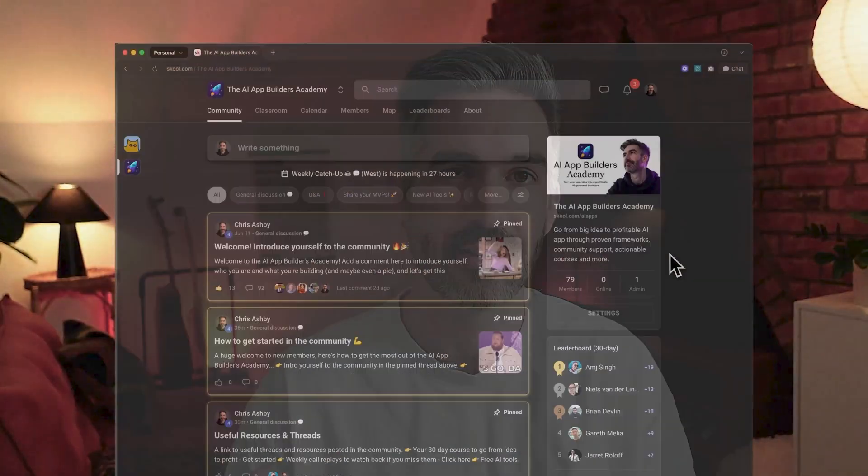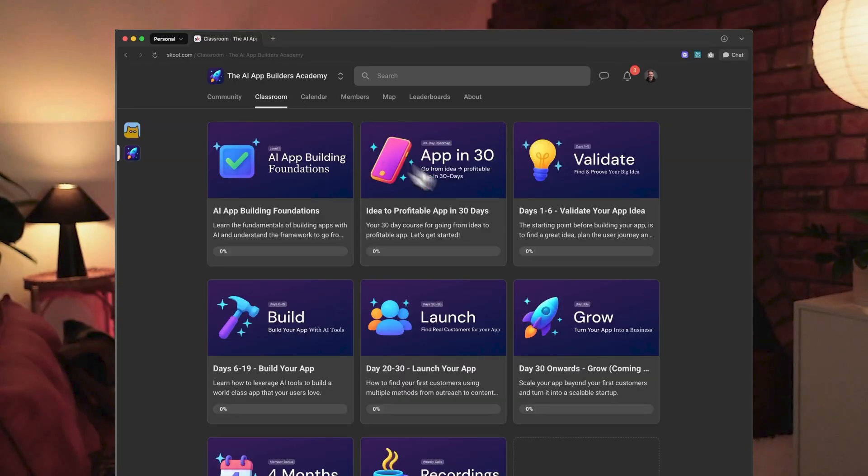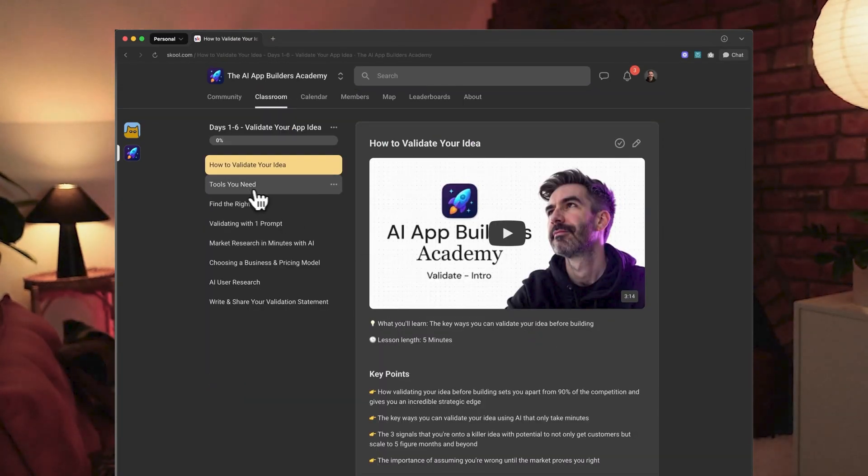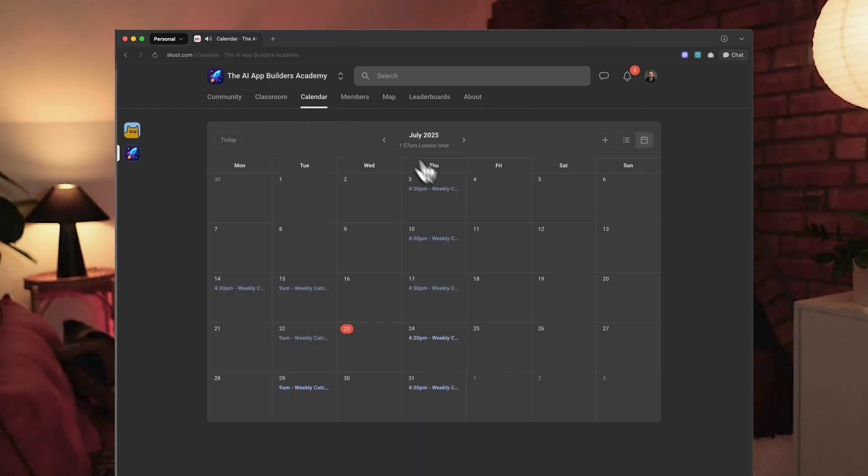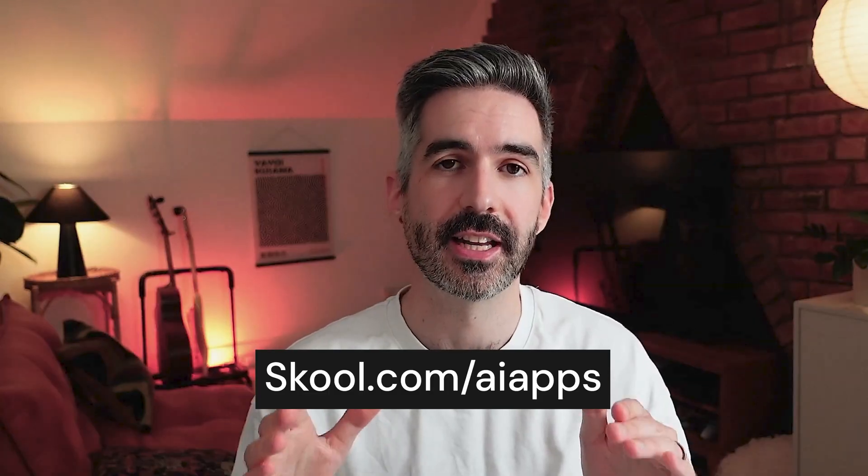Quick break to talk about my community for people building apps with AI who want to actually launch and get real customers — it's called the AI App Builders Academy. If you're building an AI app with Bolt, Lovable, Cursor, or any AI tools, and you want to make a profit and launch your app, this is the community for you. Inside, you'll get access to a community of other builders, my 30-day app course, weekly calls with live workshops and training, all of my startup frameworks and resources, and 24/7 community support. Head over to school.com/AIapps to find out more.